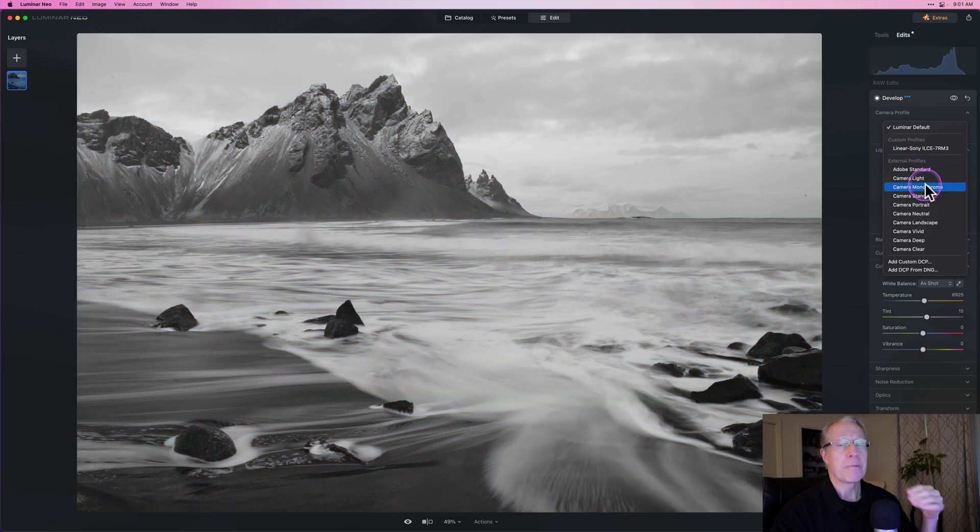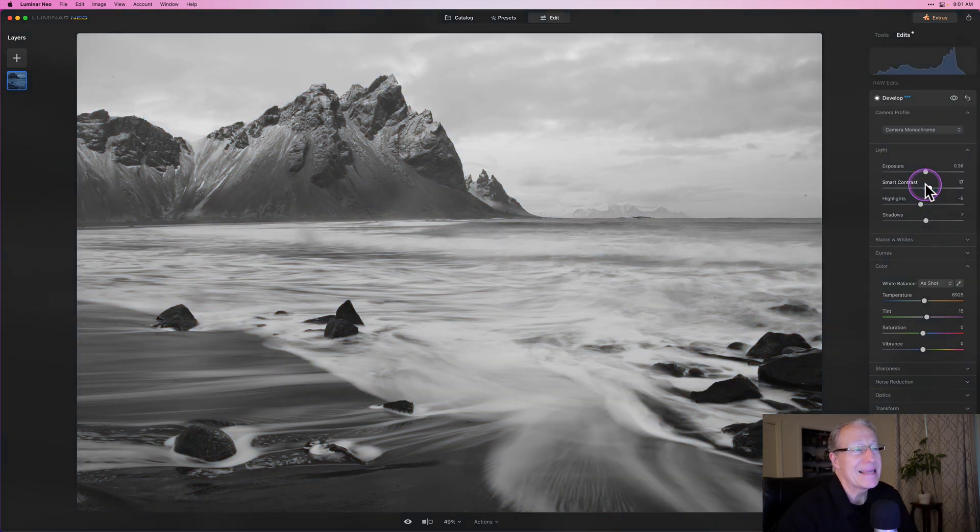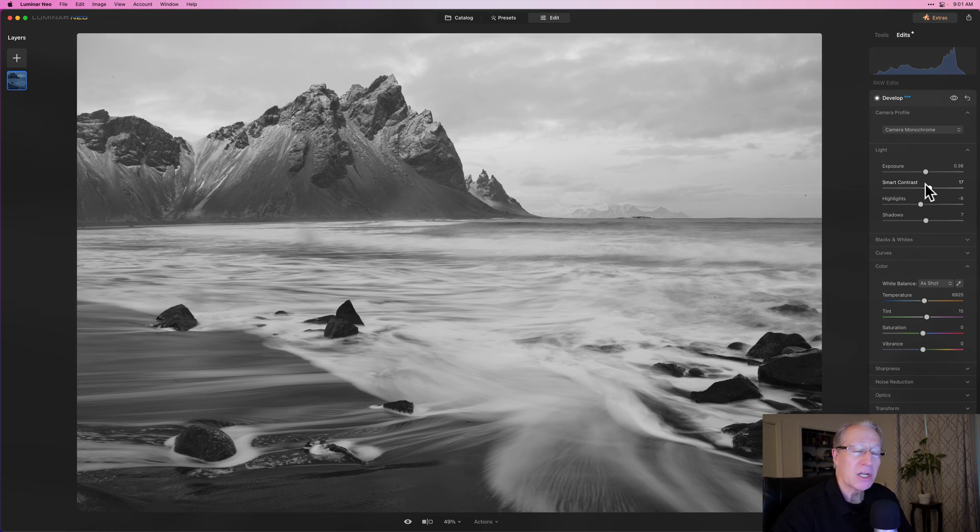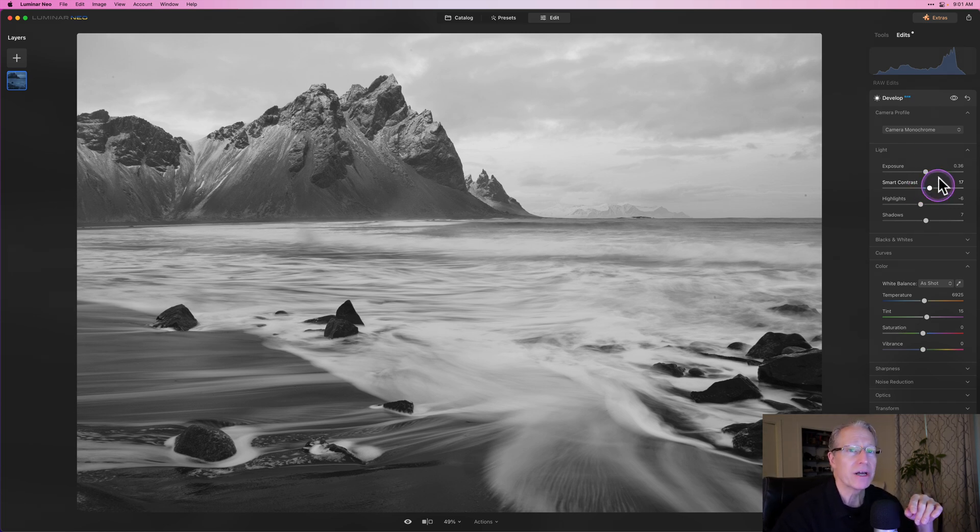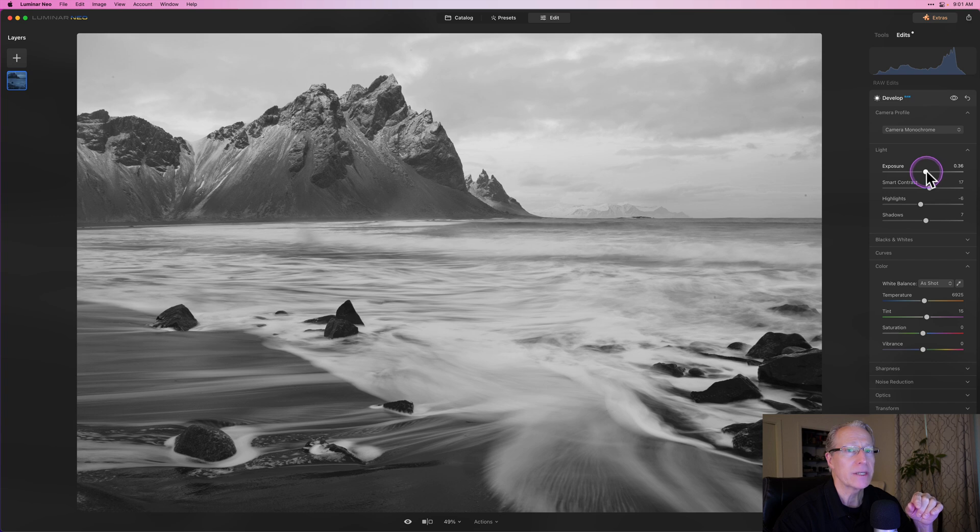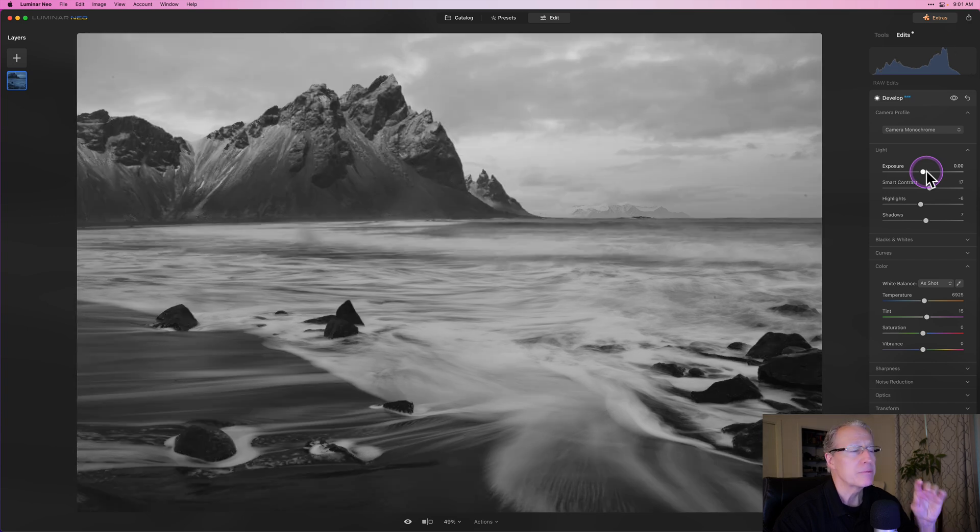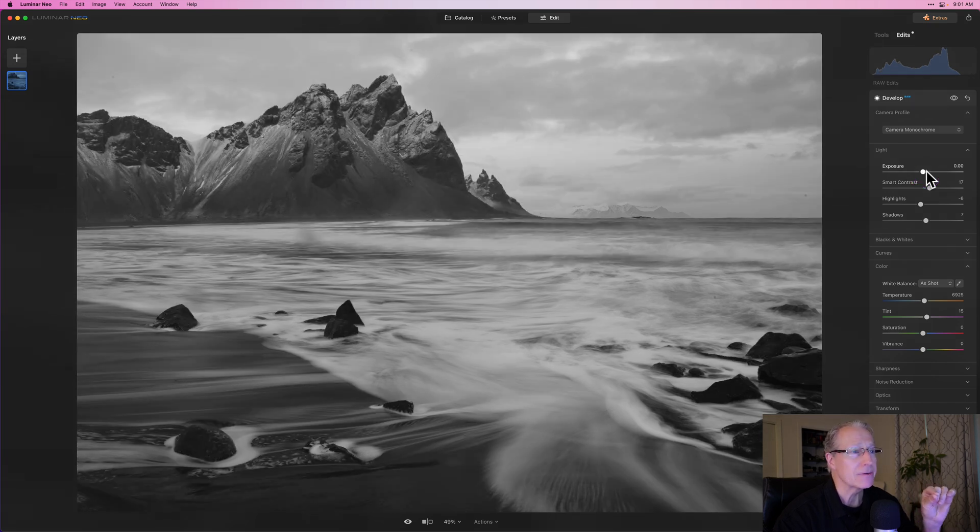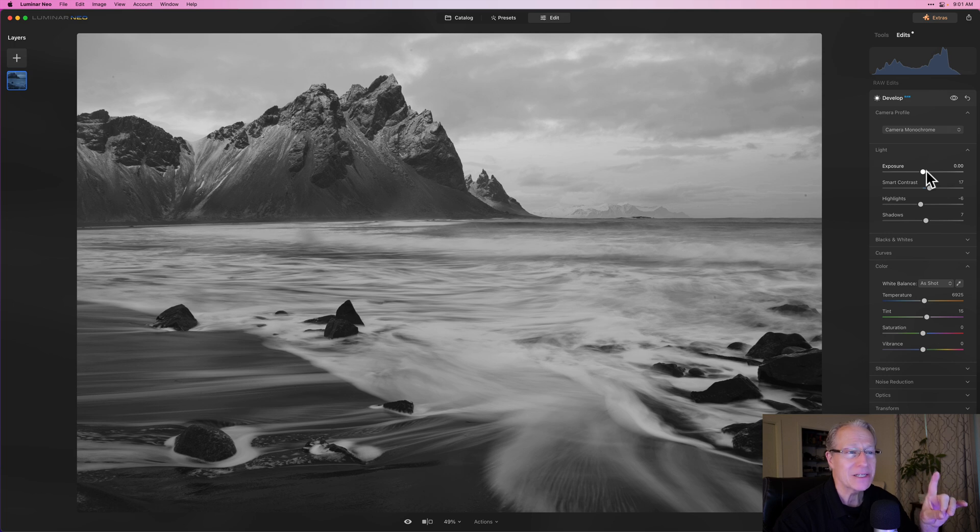And of course, camera monochrome is one of them. And you can see that immediately is a much more punchy and dramatic monochrome. Now, that is a combination of the edits I've already made. And so, in this case, I would probably reset exposure to zero so as not to make it as bright as it was. But even so, it's quite a bit more dramatic.